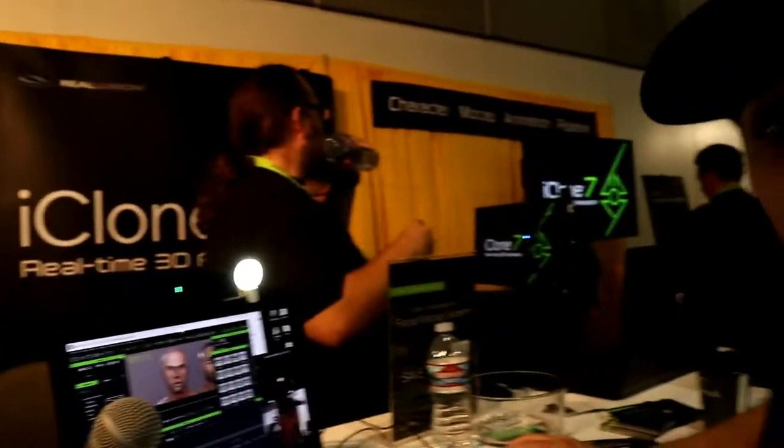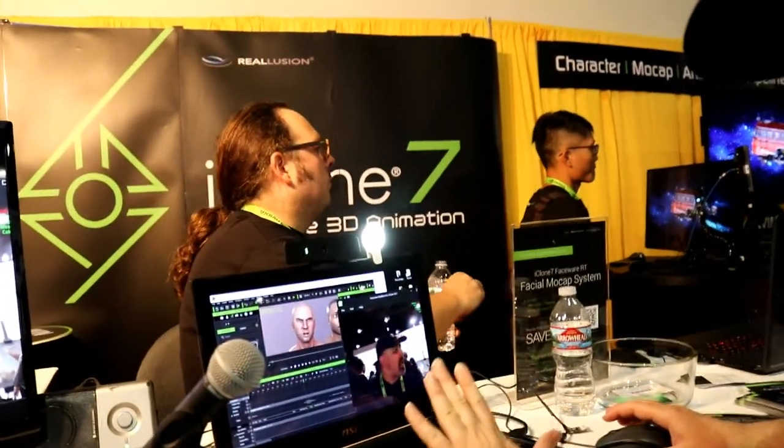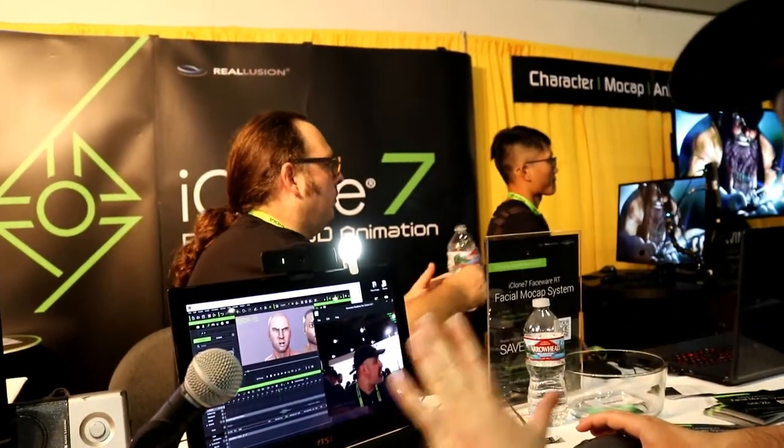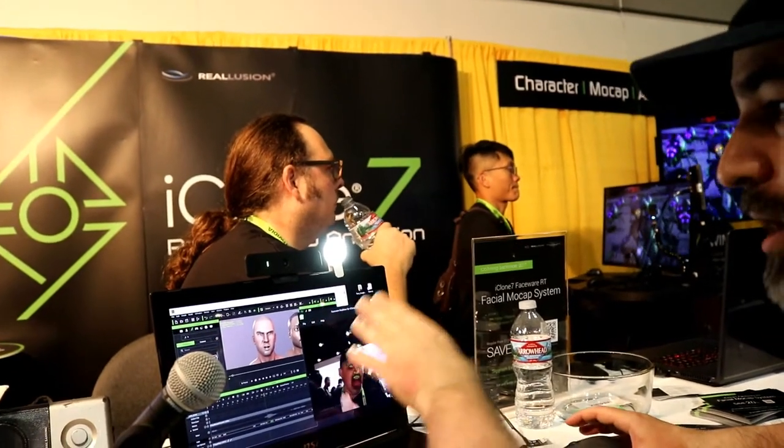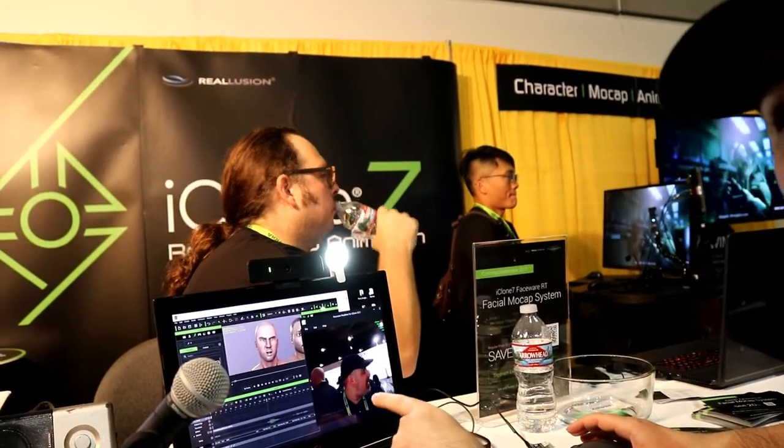Question: does the setup automatically pick up your expressions, or did you have to preset something? No — all you need to do is make sure you're calibrated with the facewear technology using our iClone RT plug-in. One calibration and you're set — all the expressions you saw here are recorded. So it records not just the audio track but also the facial muscles.